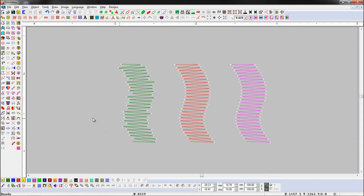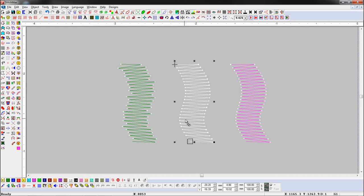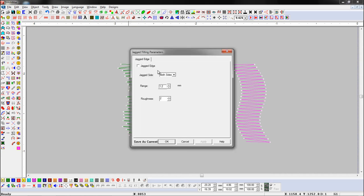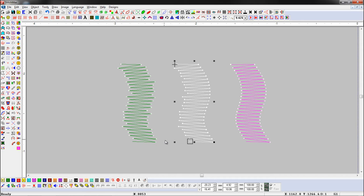Let's see again. Select an object and open the Jagged Fill parameter. Here we change jagged sides. You can see side one is applied and the other side is normal.